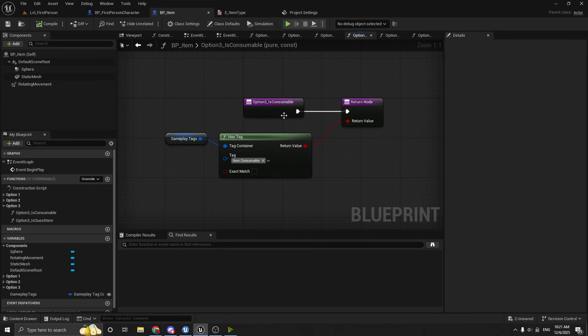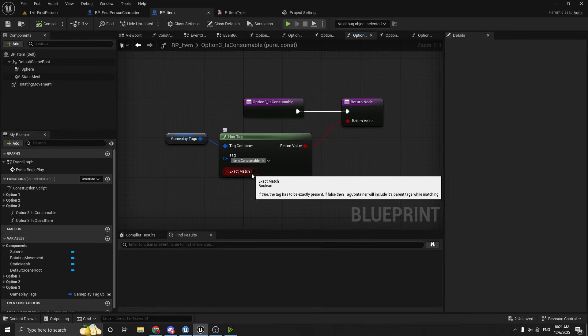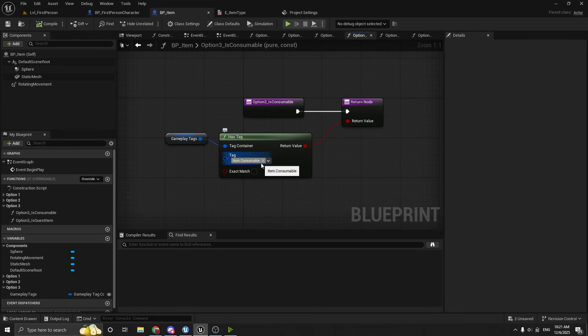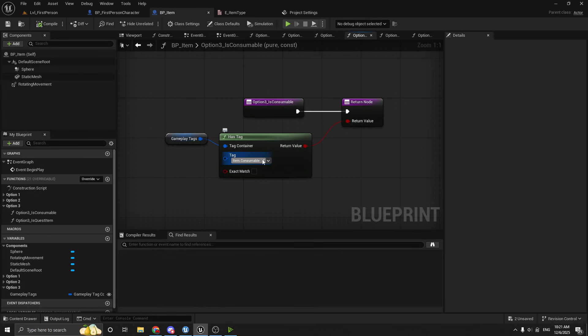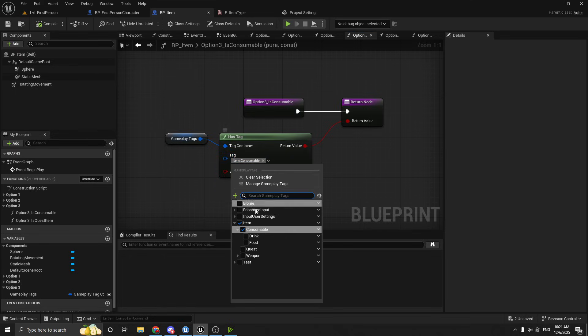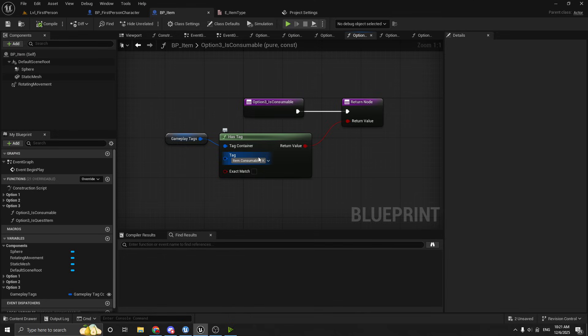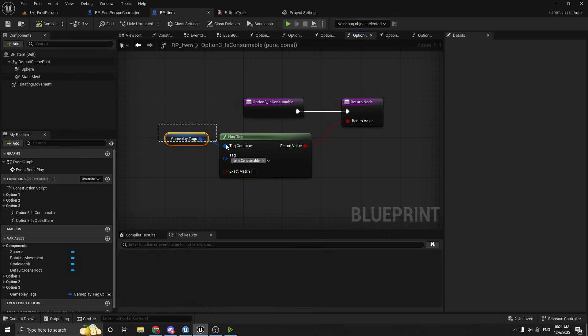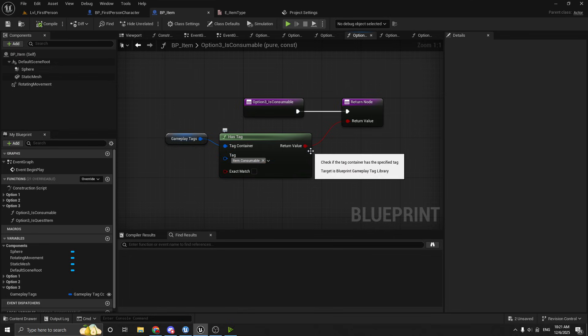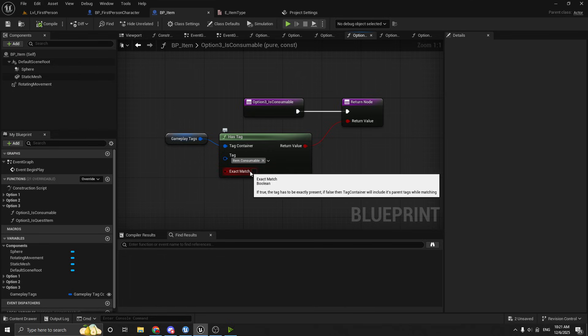So for example, for checking if it's consumable, we could check if it has the food tag or the drink tag. But the nice thing about gameplay tags is that you can actually check the parent tag. So we don't really care what type of consumable it is. We just care that it's a consumable. And so if we were to later add other consumable items to our game under that item dot consumable tag, this code wouldn't need to get updated because it's just saying, does this gameplay tag contain any type of item that has the consumable tag? It doesn't care if it's food or drink or something else.